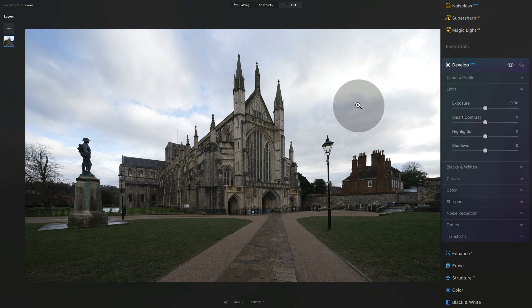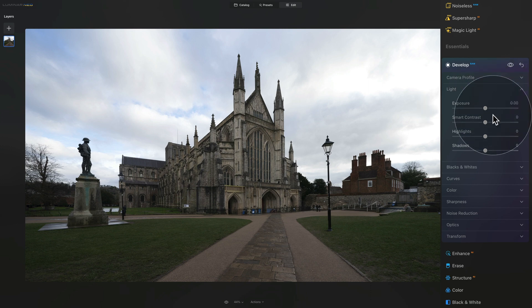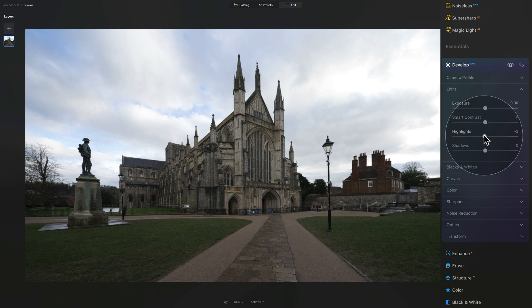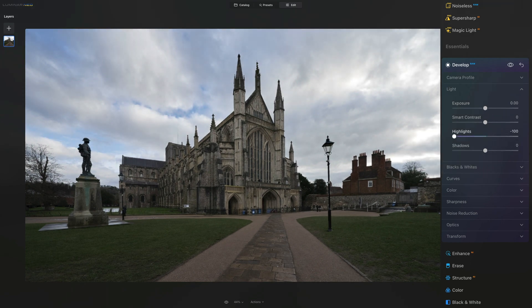Looking at the image you can see that the sky is the brightest part of your image — and that means those are the highlights. The highlights represent the brighter parts of your image. So by going into the Highlights slider and bringing it down, I will take the bright parts of the image and make them darker. When I bring it all the way down you can see how we immediately get more texture, details, and color in the sky.